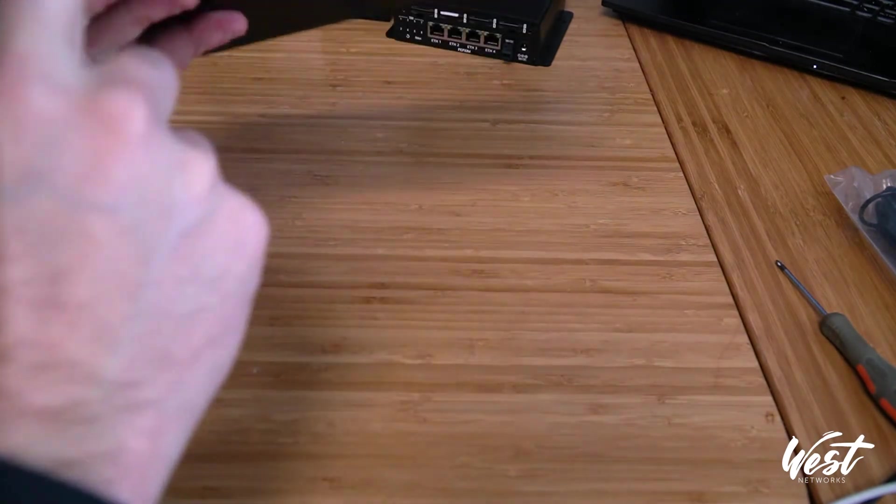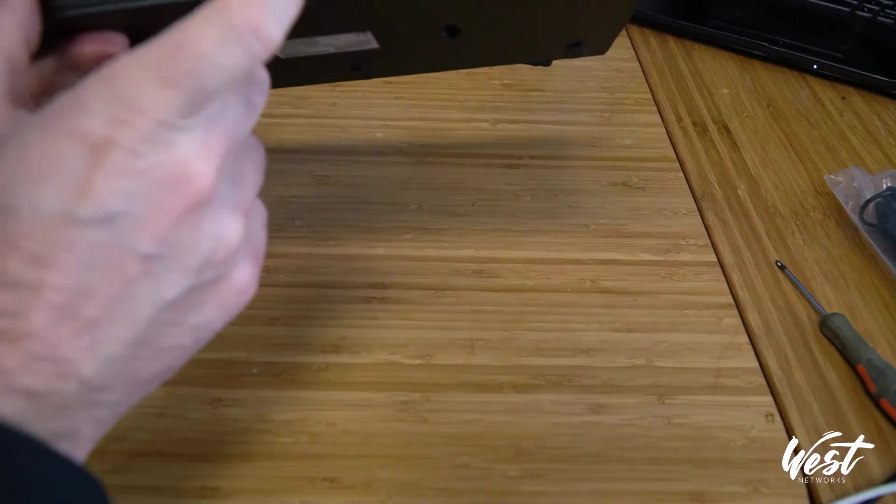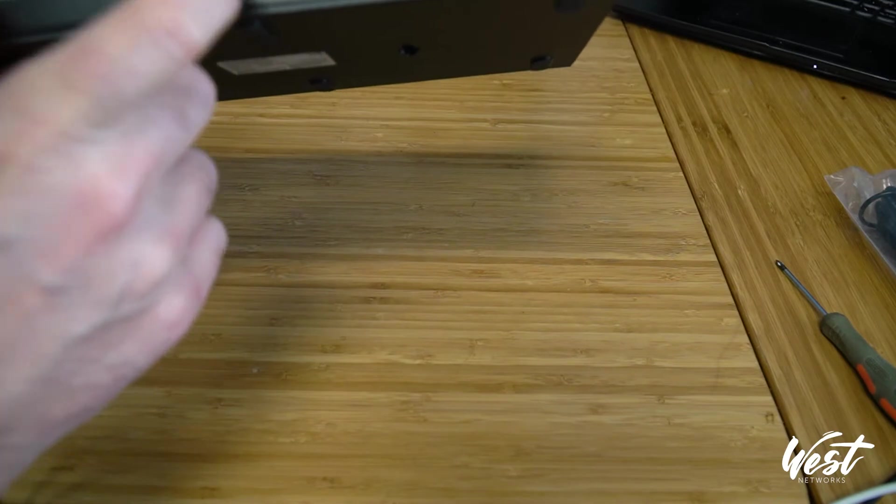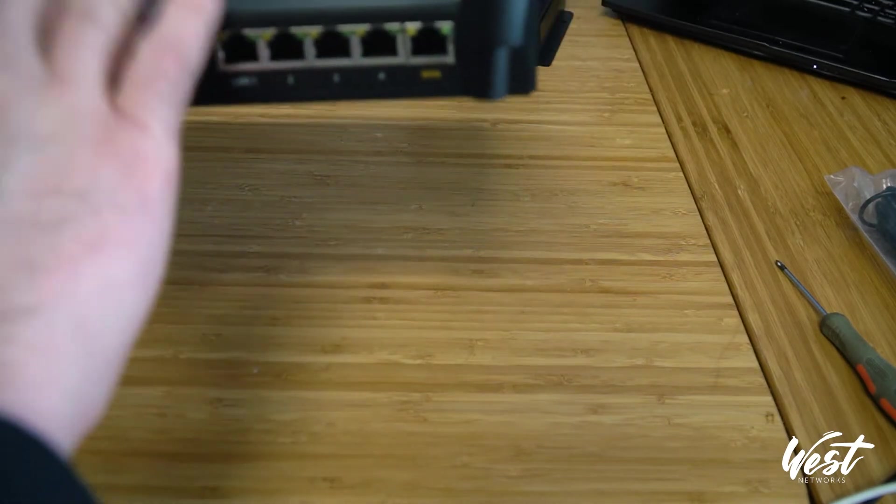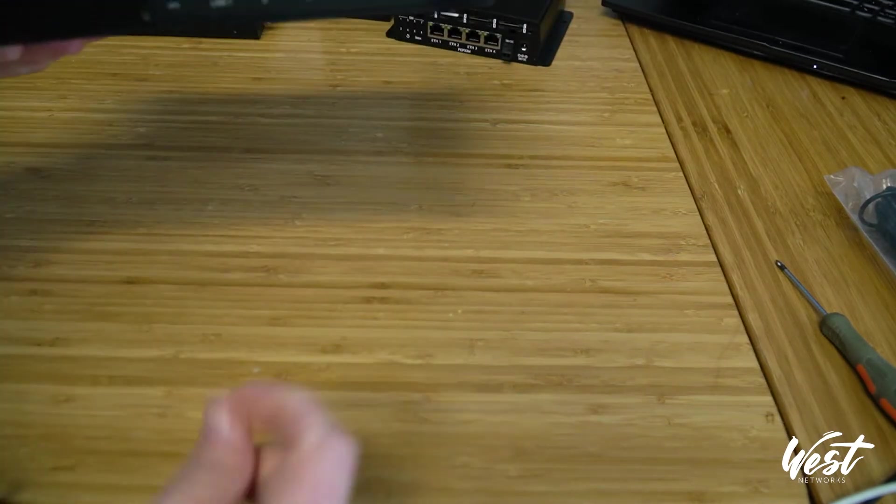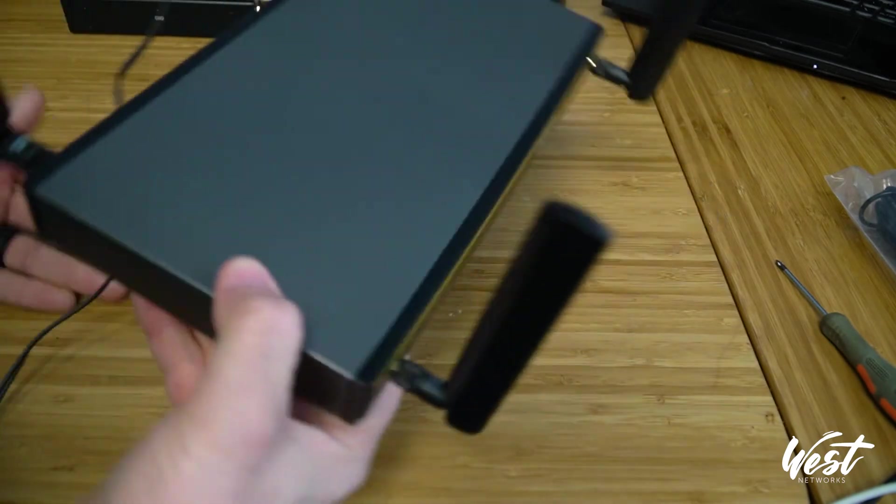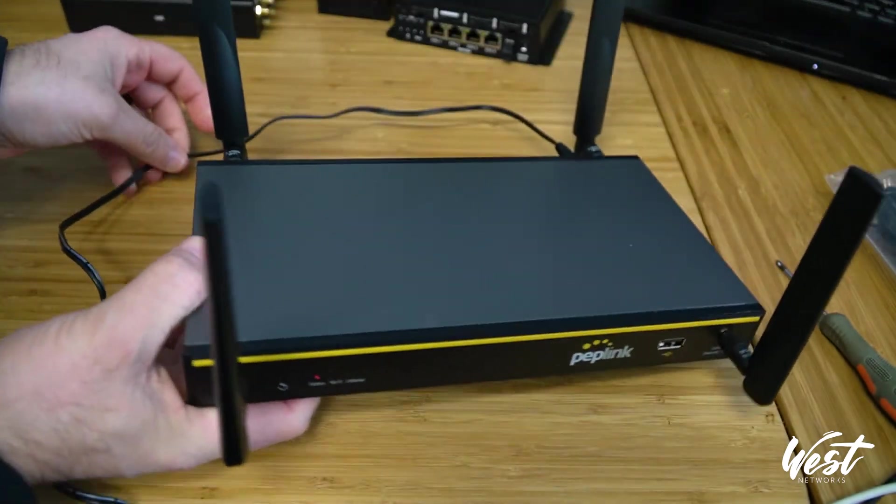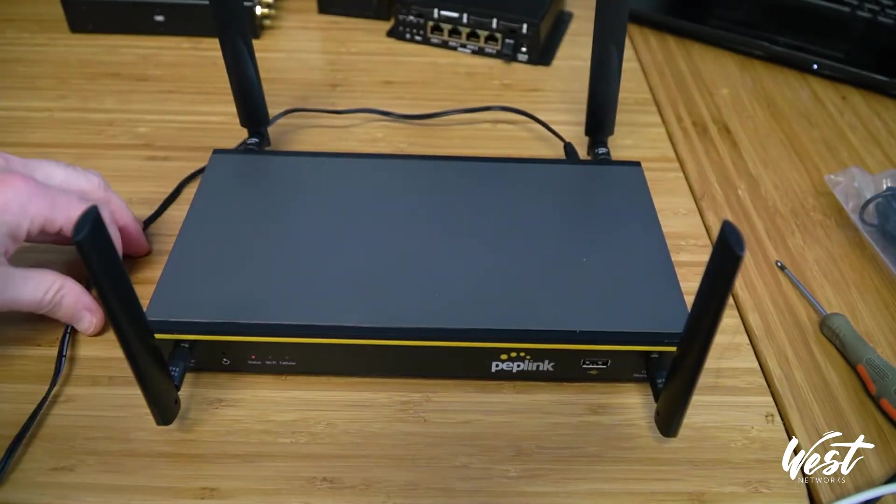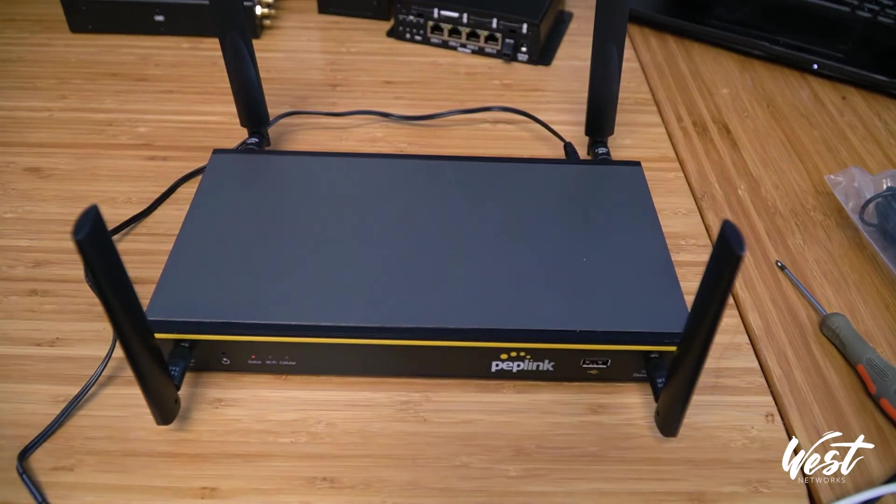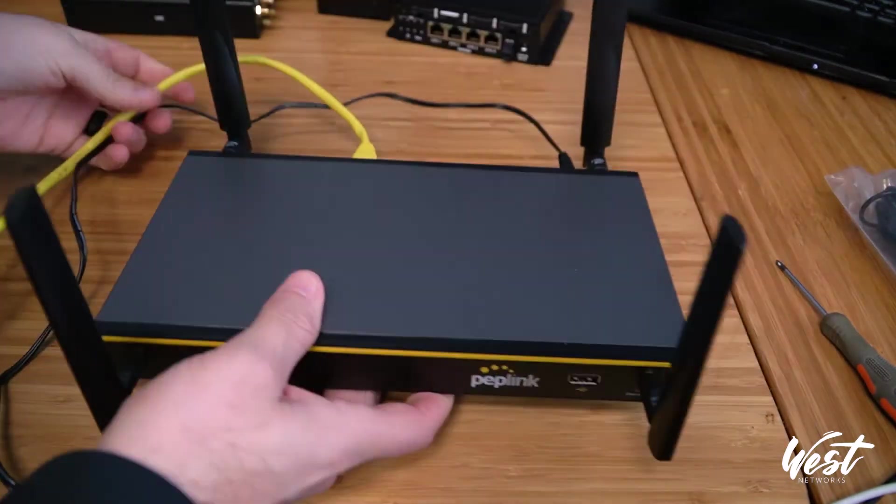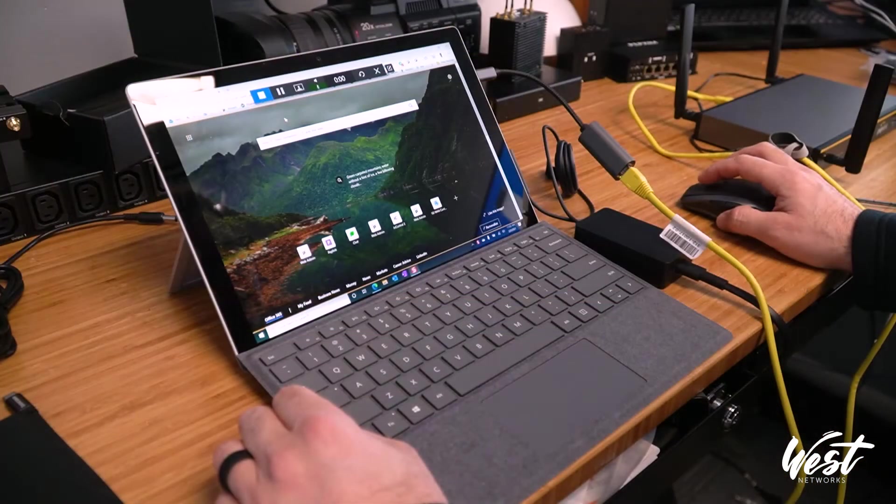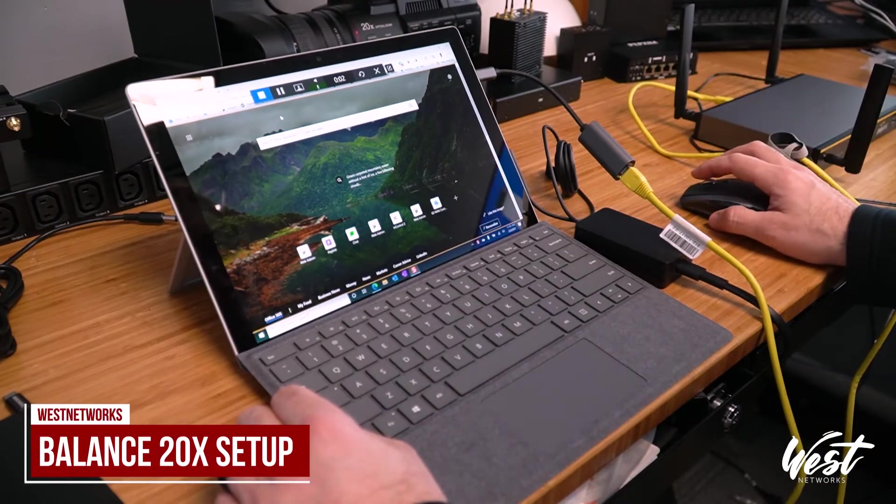Now this is the flex module. If you have a CAT 12 or CAT 18 flex module, you can plug that right in here and have two SIM cards and take advantage of SpeedFusion, a bonded SpeedFusion failover. Then I'm going to take my ethernet cable and plug it in to the LAN port. So I've plugged in the ethernet cable.